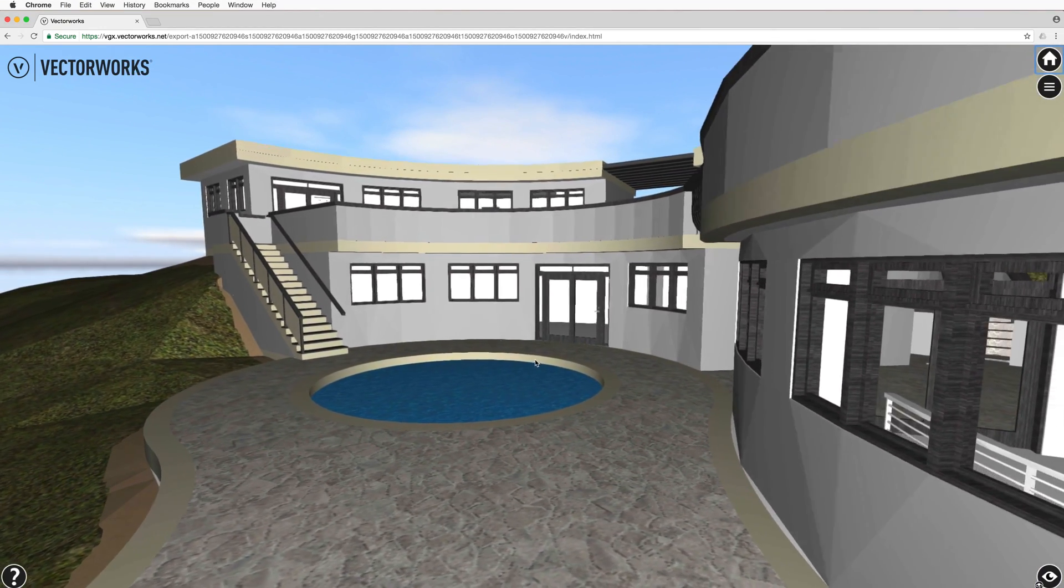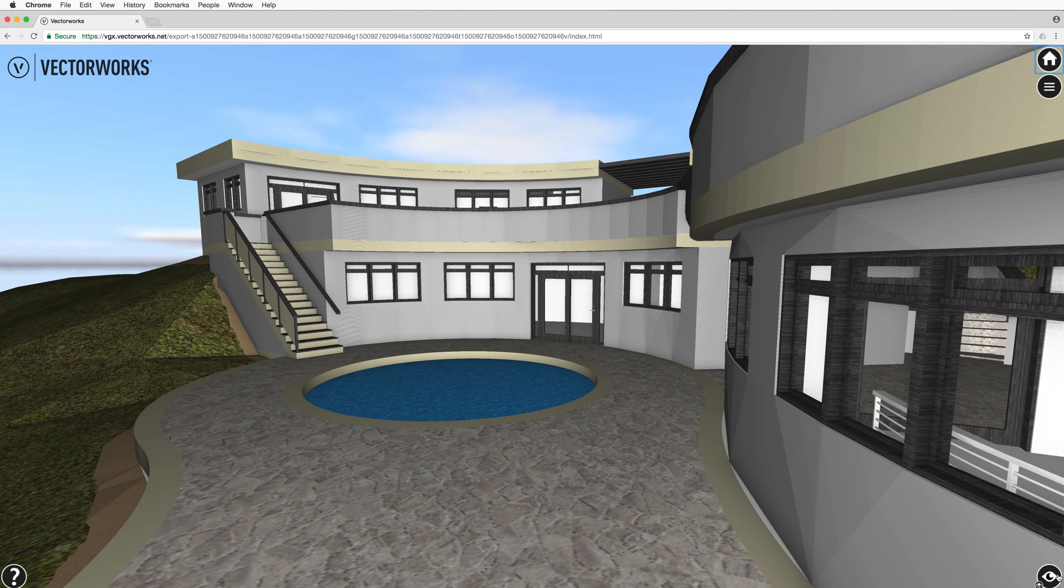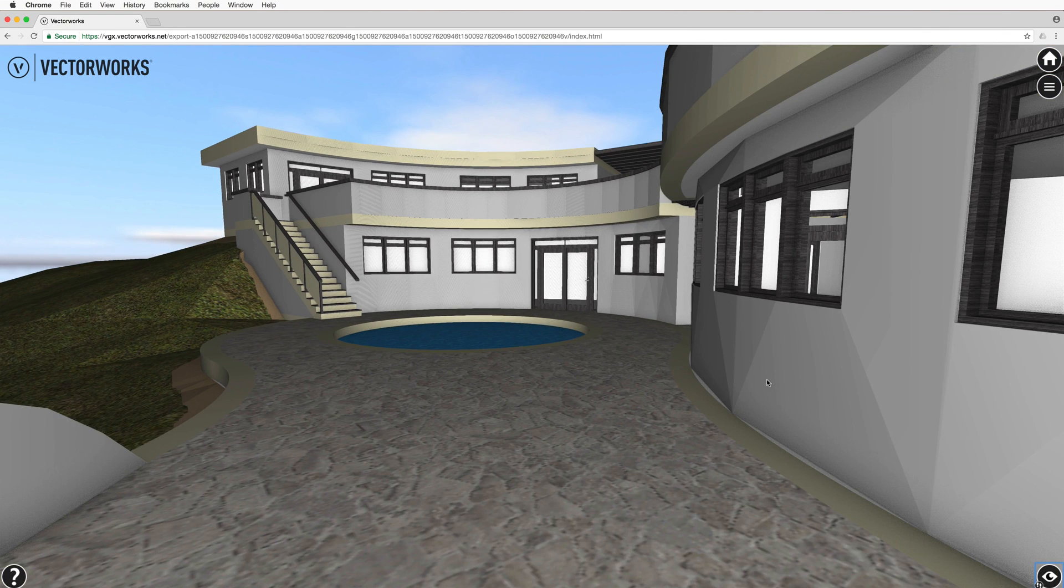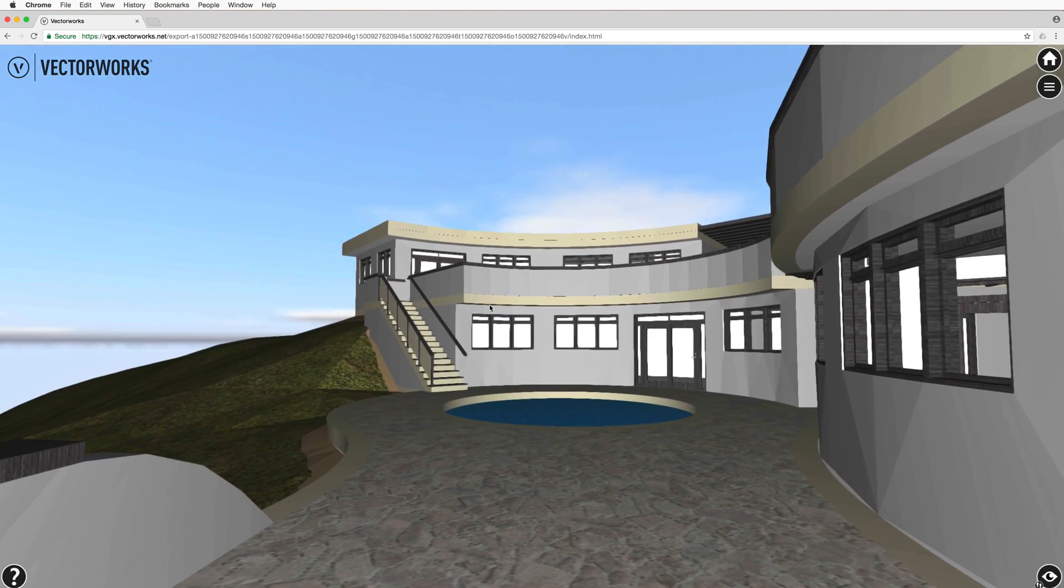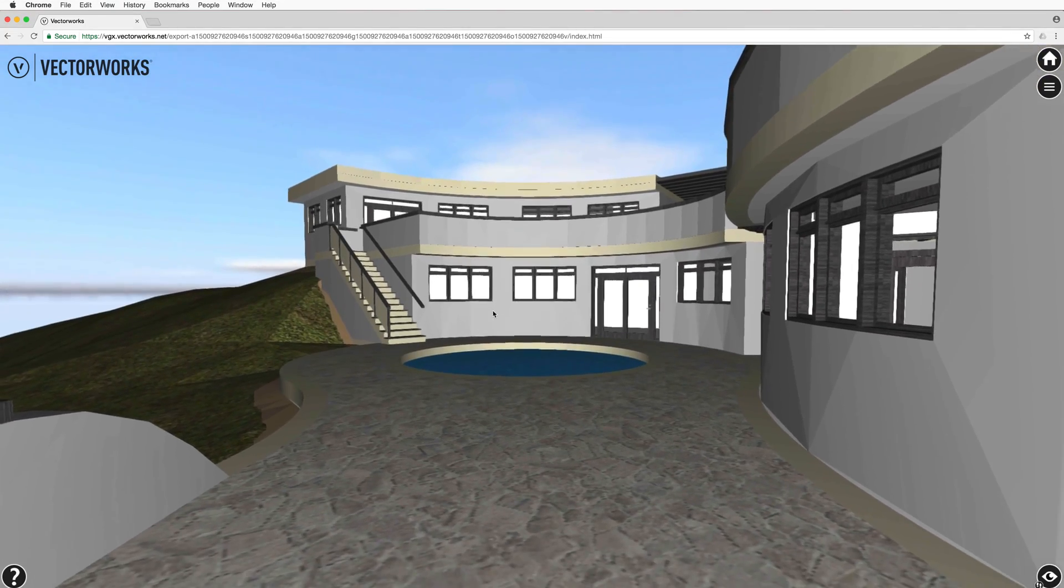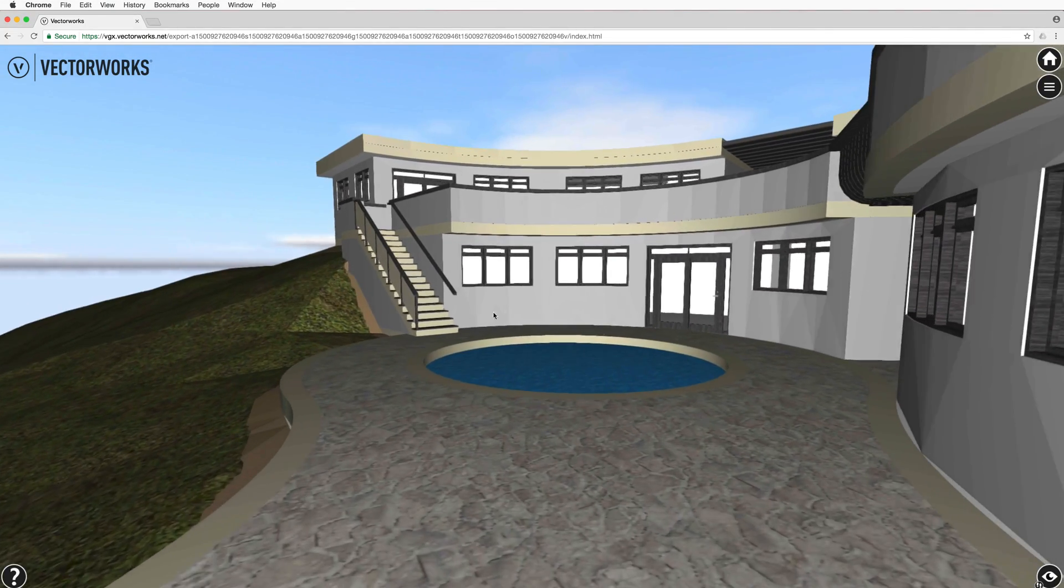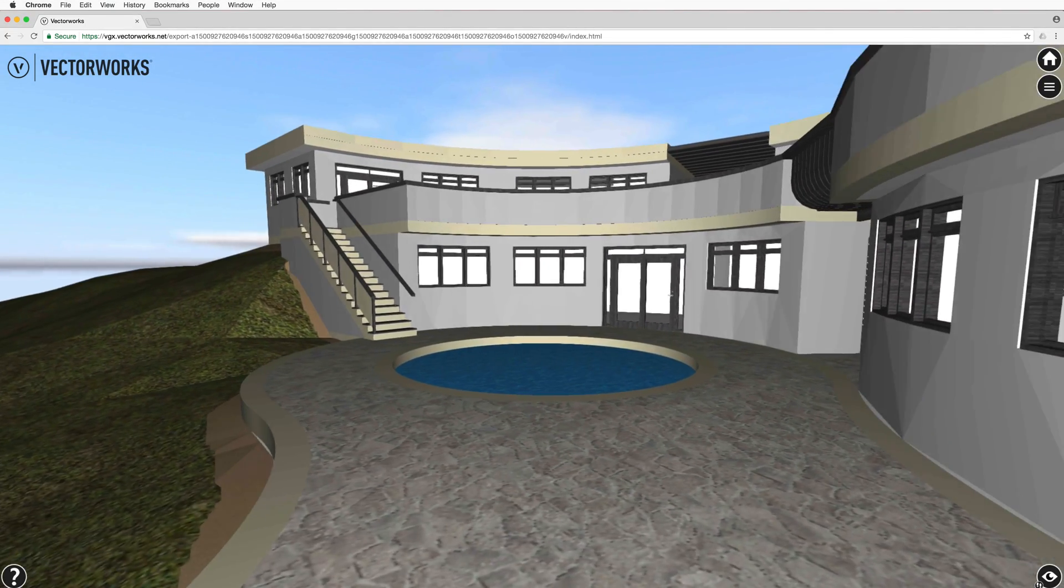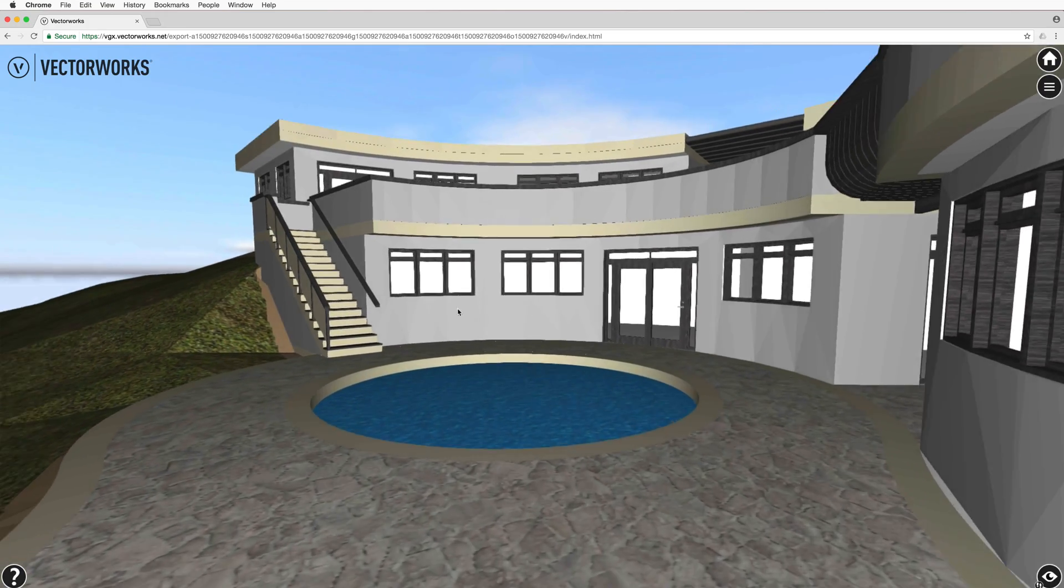Clicking this icon again will switch to walkthrough mode, useful for interior views or when you want to walk around in your model like you might in real life. When in walkthrough mode, indicated by the small footprint icon, use the W, A, S, and D keys to move forward, backward, left, and right, and left click and drag to turn your head.